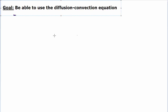Last time we talked about Fick's First Law. Today I want to introduce what is called the Diffusion-Convection Equation, which is probably the most important tool you'll be using in this class. Today's goal is to be able to use the Diffusion-Convection Equation for transport phenomena.